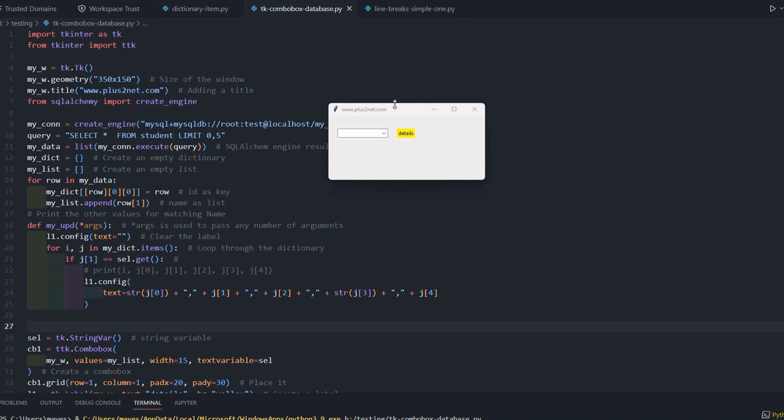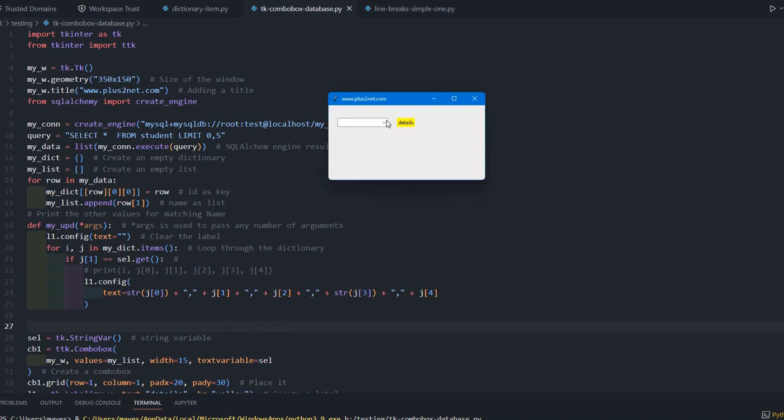Hi friends, what's this Tkinter window? This window has a dropdown combo box.